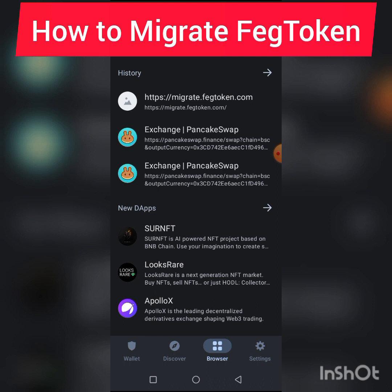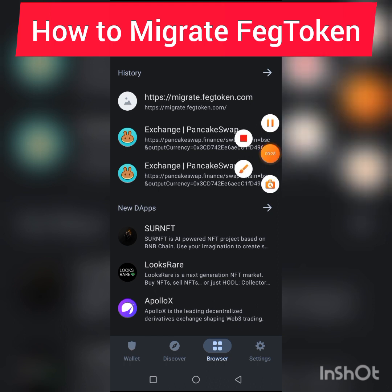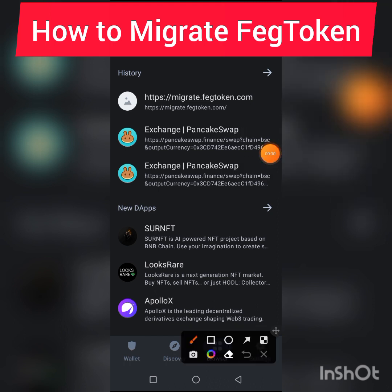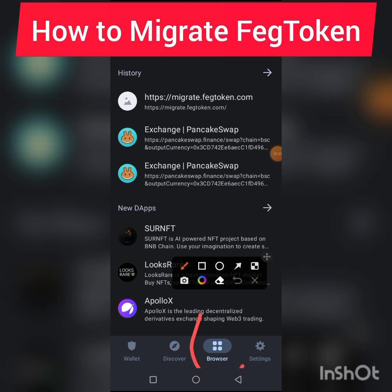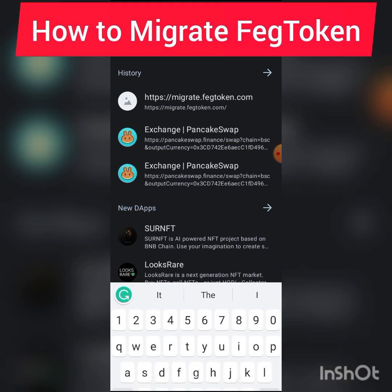What you need to do is come to your Trust Wallet, go to Browser — it may say Browser or DApps depending on the version you are using. I'm going to drop the migration link in the description of this video and on the WhatsApp group. Please use that link only.